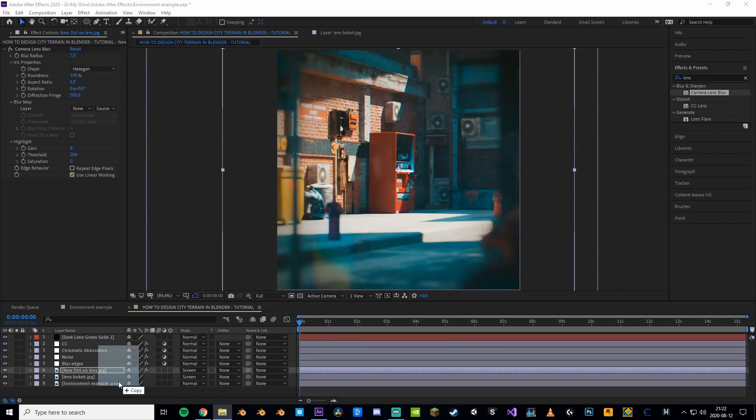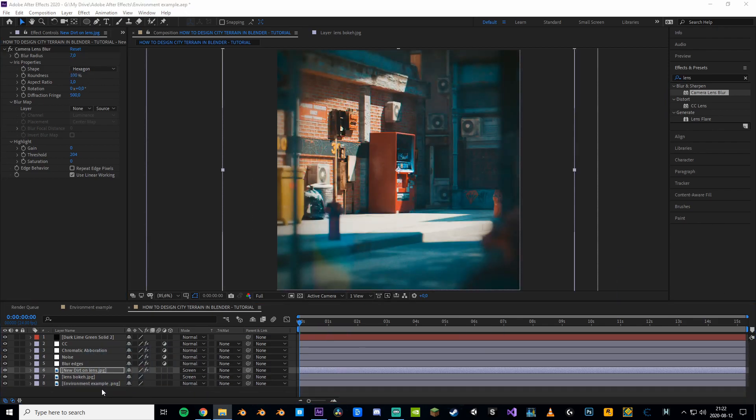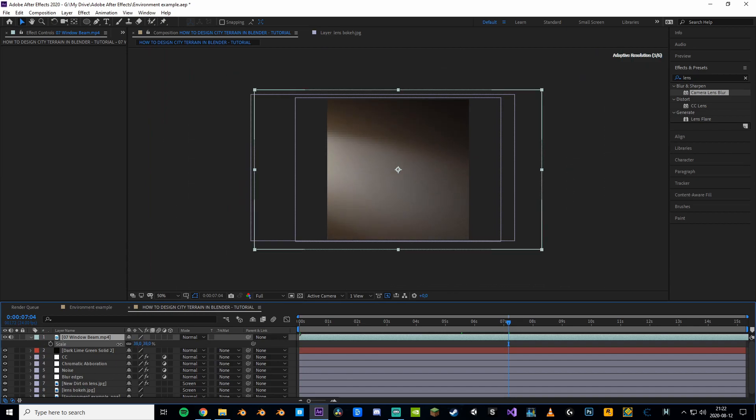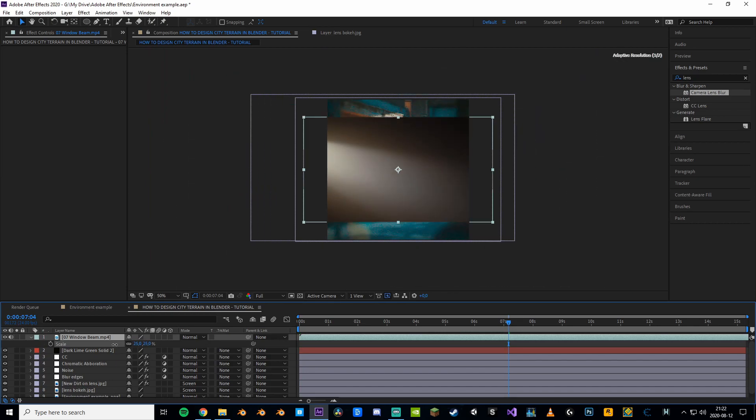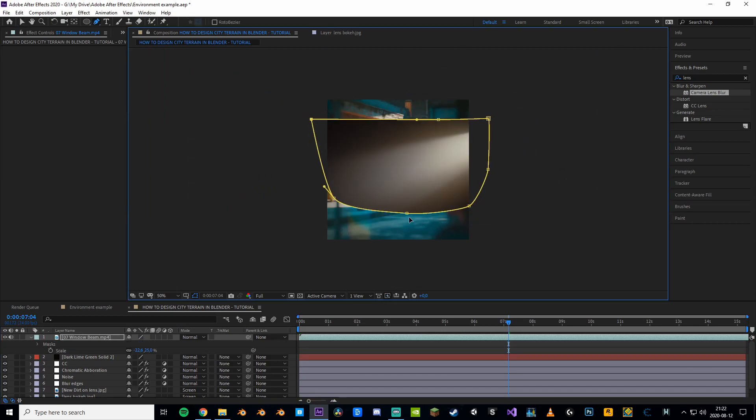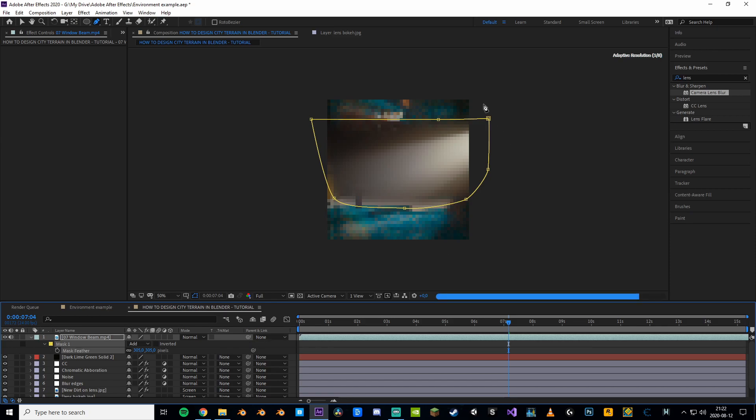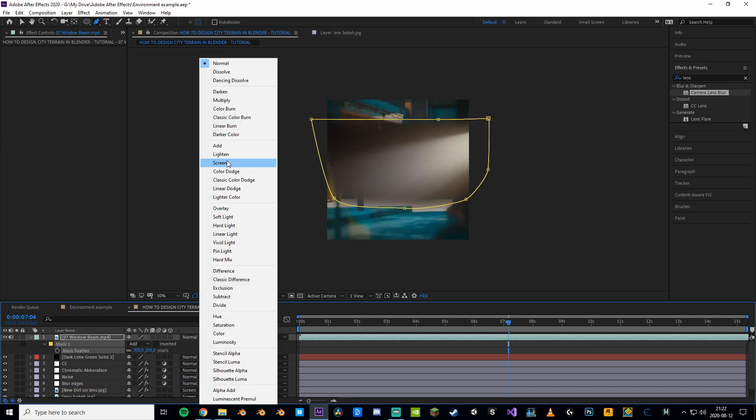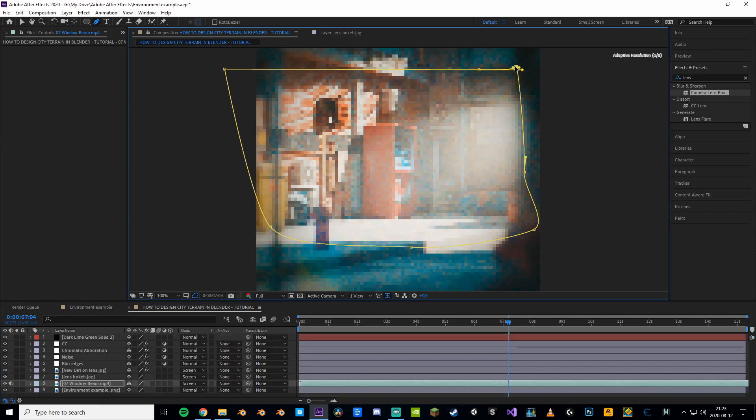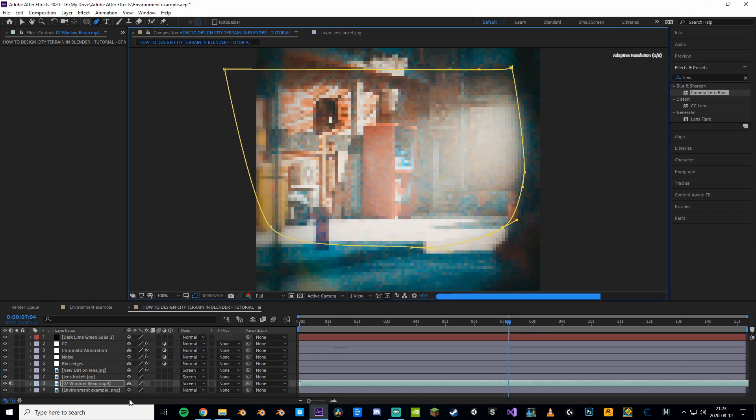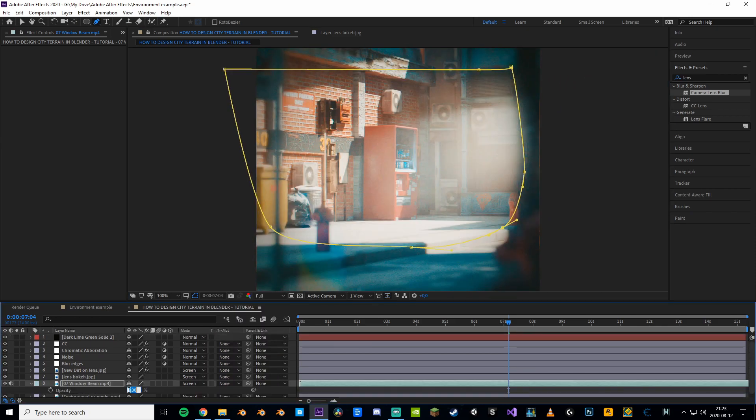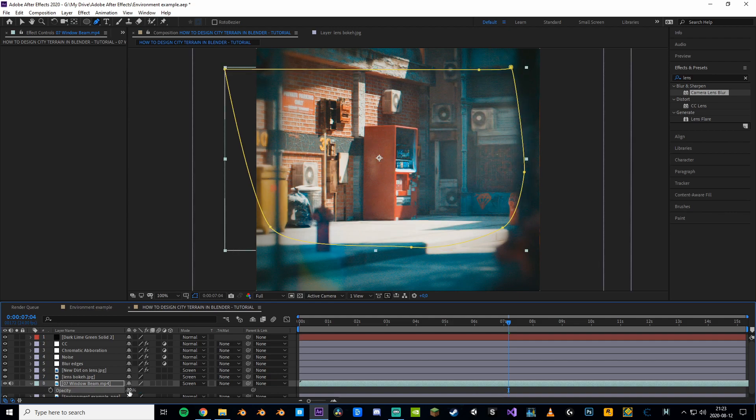Now to take this render to the next level we'll add this foggy like volumetric asset. It's gonna be the cherry on top for this scene. To get rid of those harsh edges you can just create a mask around it and feather it a bunch. Adjust the mask to make it blend better with the scene. Also don't forget to bring down the opacity.